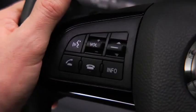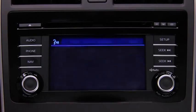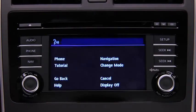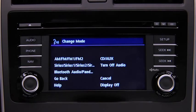To change modes, press the talk button. After the beep, say: change mode. Available audio modes are: AM radio, FM radio, Sirius, Bluetooth audio, Pandora, CD, AUX, and turn off audio.